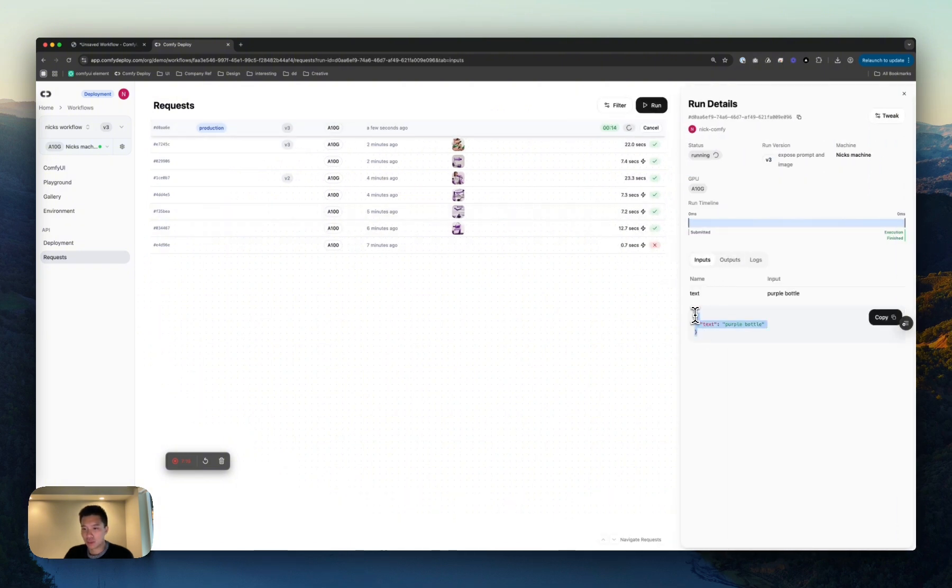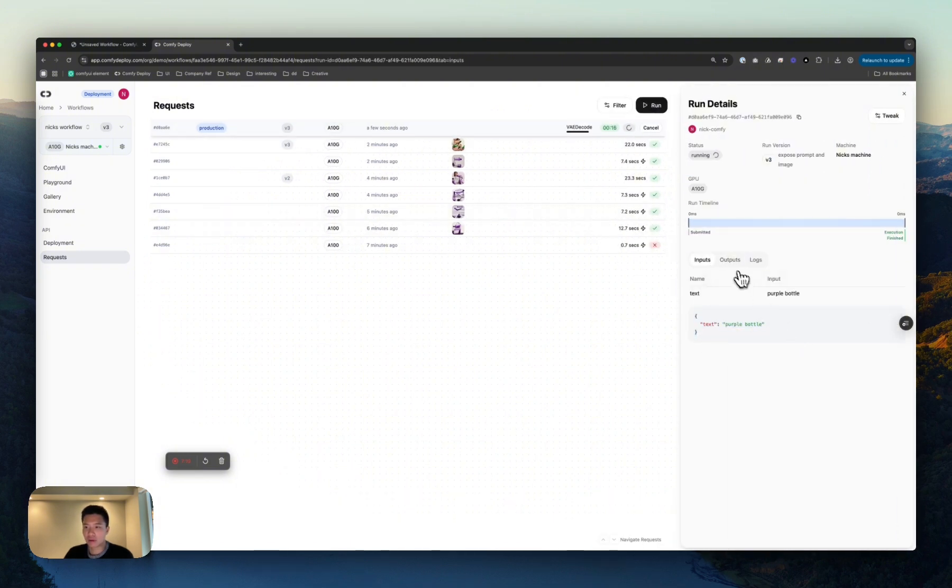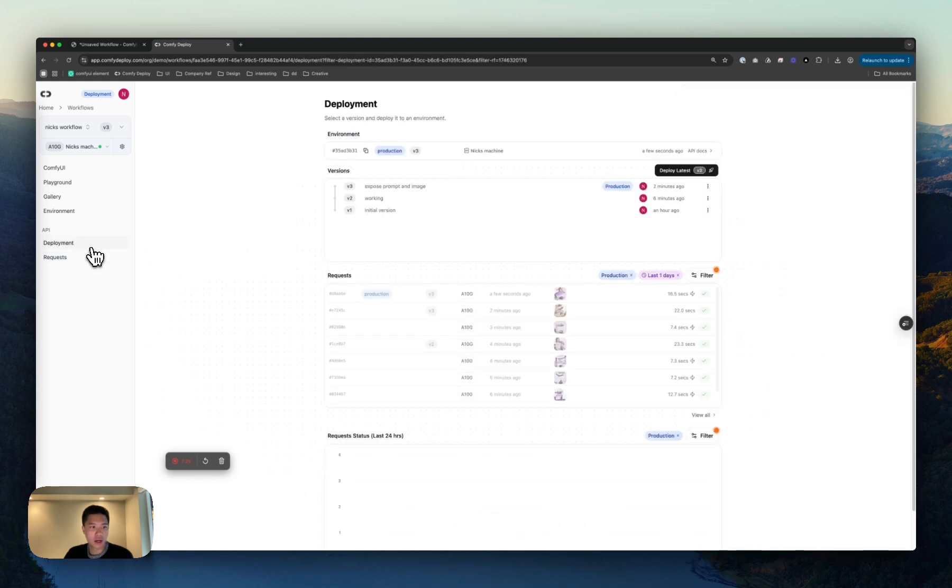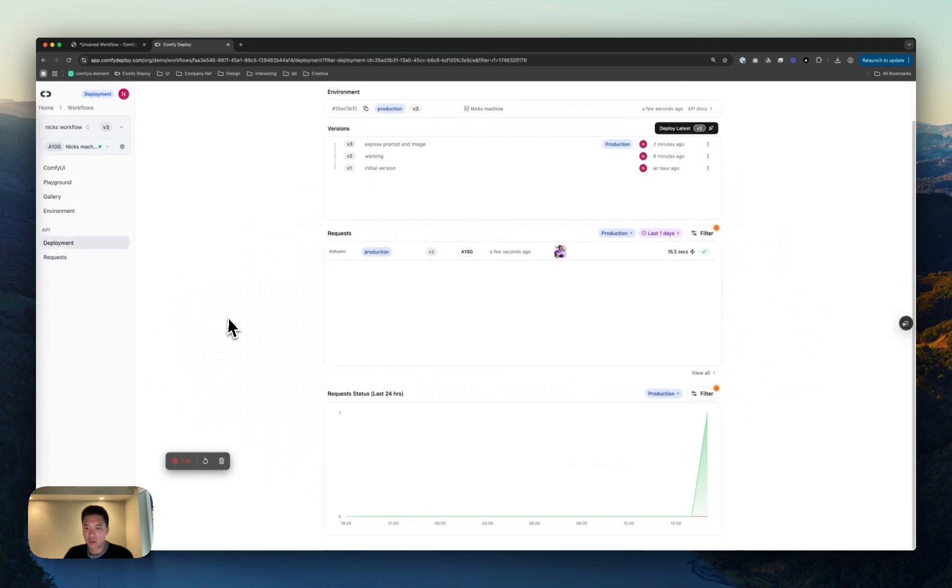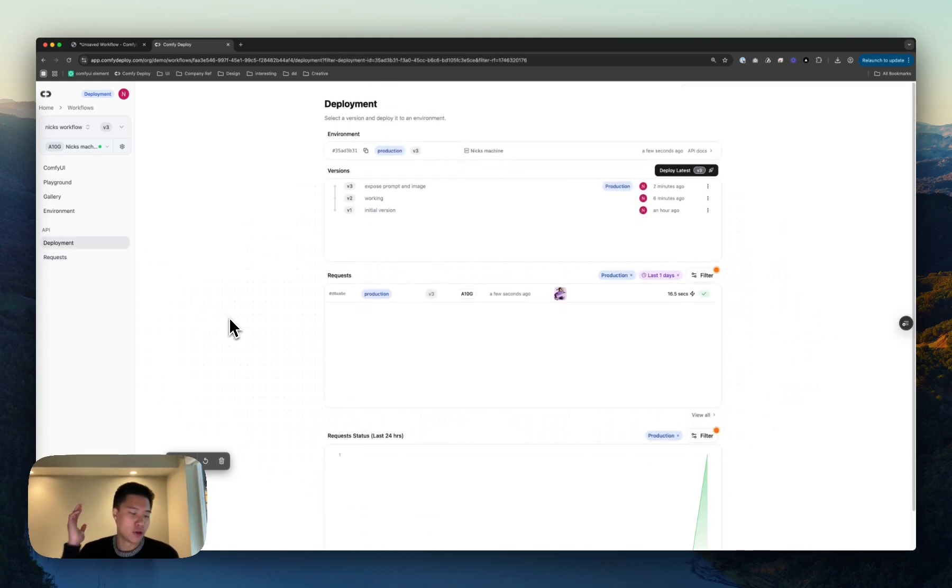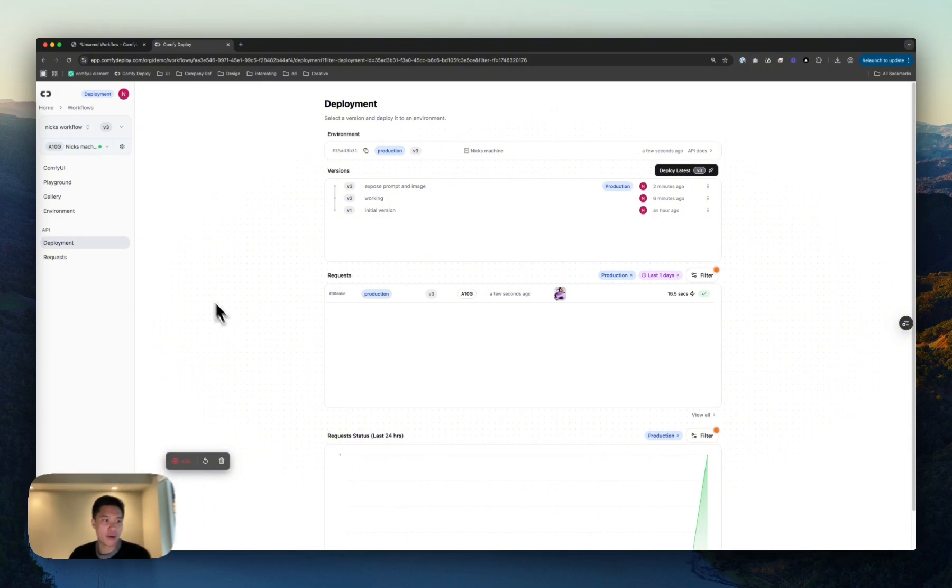The inputs are what we sent. Purple Bottle, etc. And yeah, we are good. We are live. We just went from local workflow to the cloud.